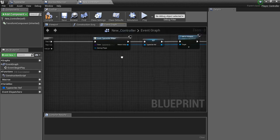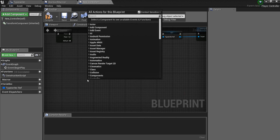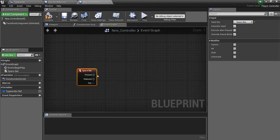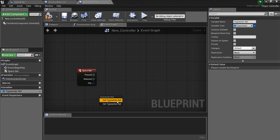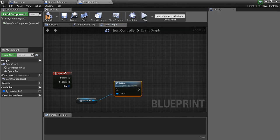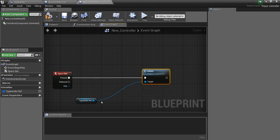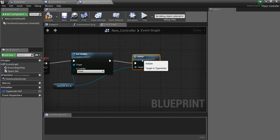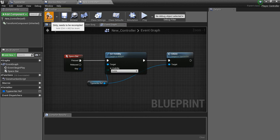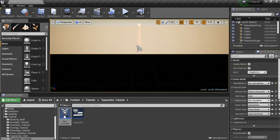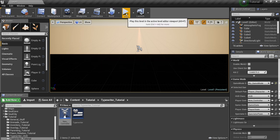Now I'll right-click and type 'Space' to get the Spacebar event — this is just the event I'm going to use to fire this off. When I get the Spacebar, I want to get my TypeWriter reference, drag out and call Initiate, hook these up. We also want to drag off and say Set Visibility, make that visible. Compile, save. Minimize this, make sure I'm using that controller, save, and hit Play.